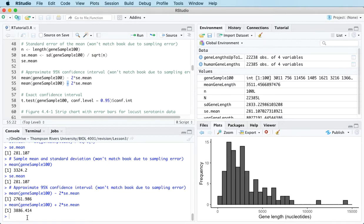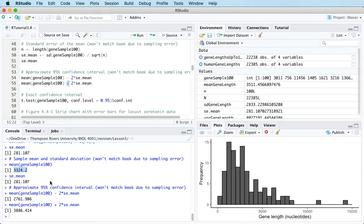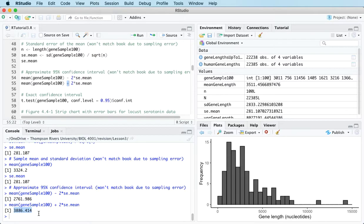The way to interpret this very loosely is: we're 95% confident that the population mean is in the interval between 2762 and 3886. Numbers inside that interval are more plausible than numbers outside it, and numbers near the middle — which is the sample mean around 3324 — are more plausible than numbers at the edge. The population mean is most likely close to 3324.2, but could plausibly be as low as 2762 or as high as 3886.